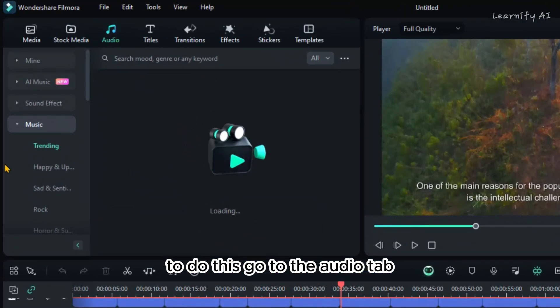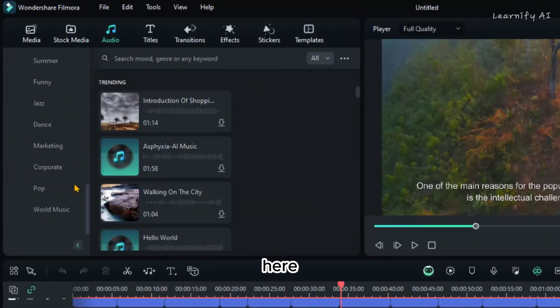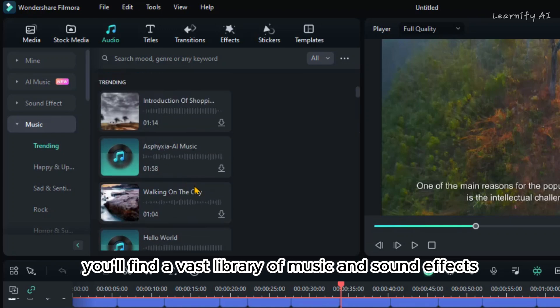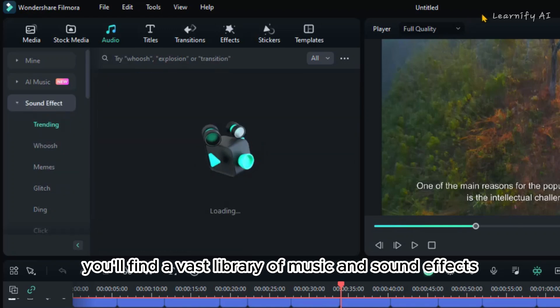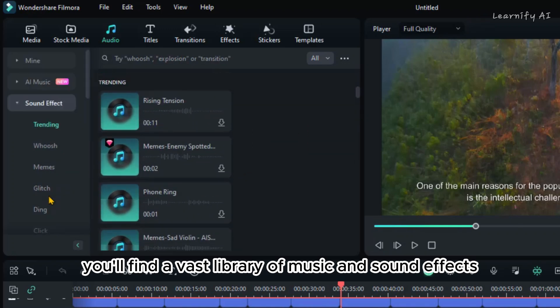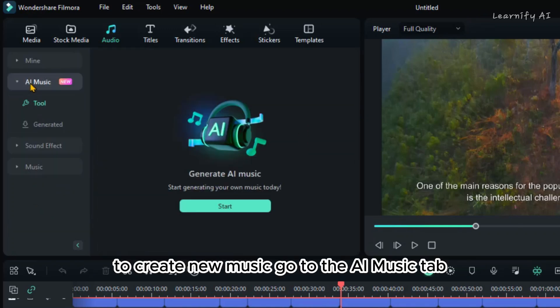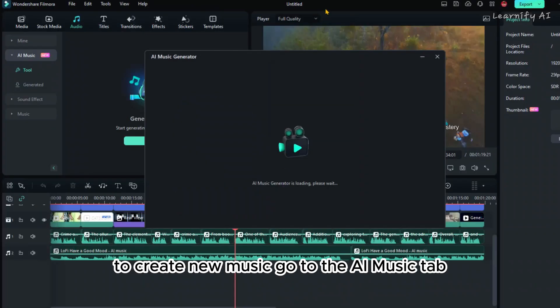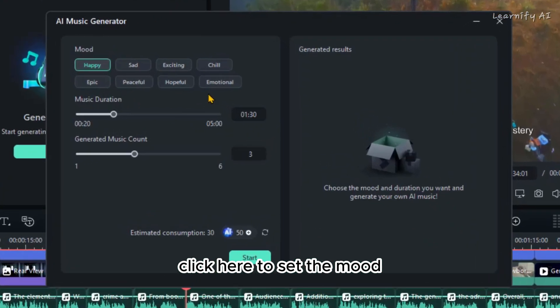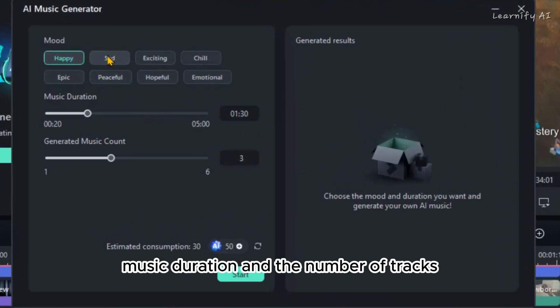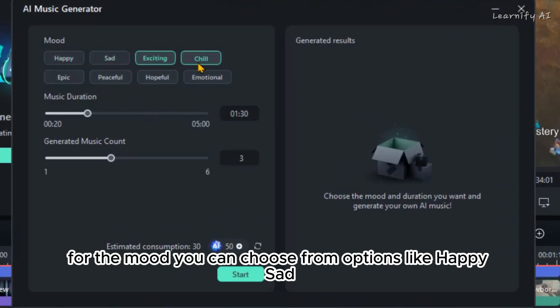To do this, go to the Audio tab. Here, you'll find a vast library of music and sound effects. To create new music, go to the AI Music tab. Click here to set the mood, music duration, and the number of tracks.